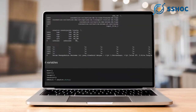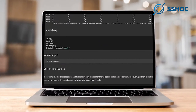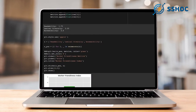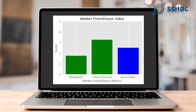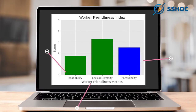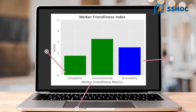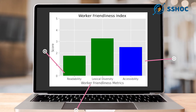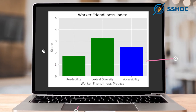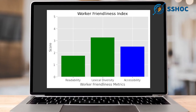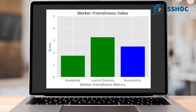By running the script boxes in the section 'Calculate the Worker Friendliness,' you will get a graph showing a readability score, a lexical diversity score, and a text accessibility score, which is the average of the two. All the indices are given on a scale from one to five and are calculated on the basis of other collective agreements in the same language.